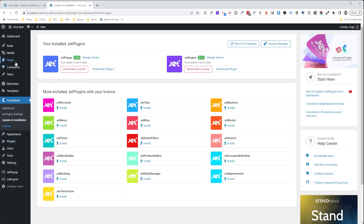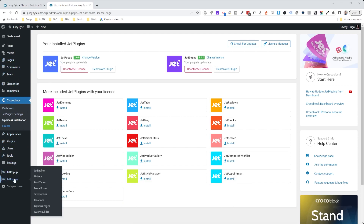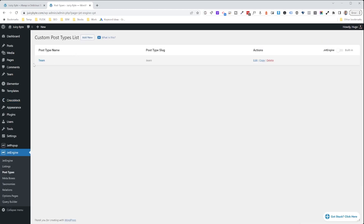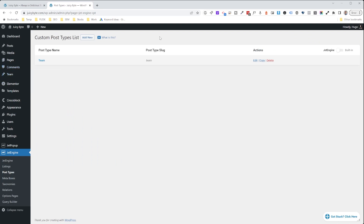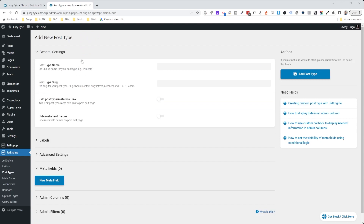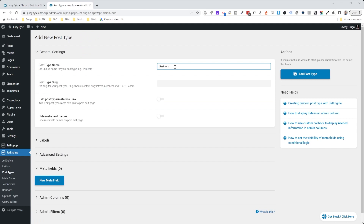In JetEngine, to create Post Types, go into the JetEngine section and choose Post Types. This is what's going to allow us to create a new Post Type for partners — kind of like how we did for Teams in a previous tutorial. We're going to go into Add New, type 'partners' in the Post Type name section, and it will automatically create the slug for us.